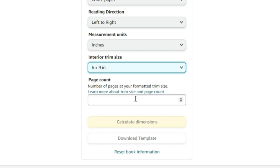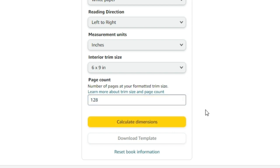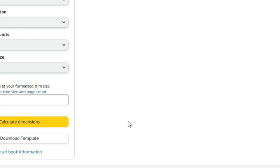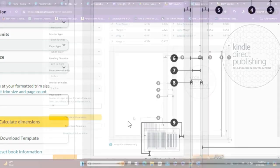And then my devotional is about 128 pages. And then you are going to hit, whatever your book page is, you can put 150, you can put 120, whatever it is, you put it right there. Then you're going to hit calculate dimensions.